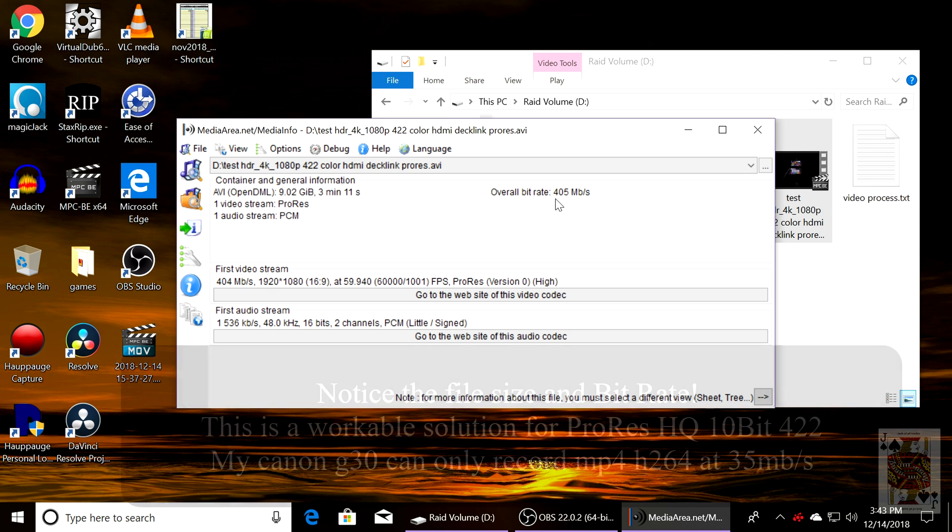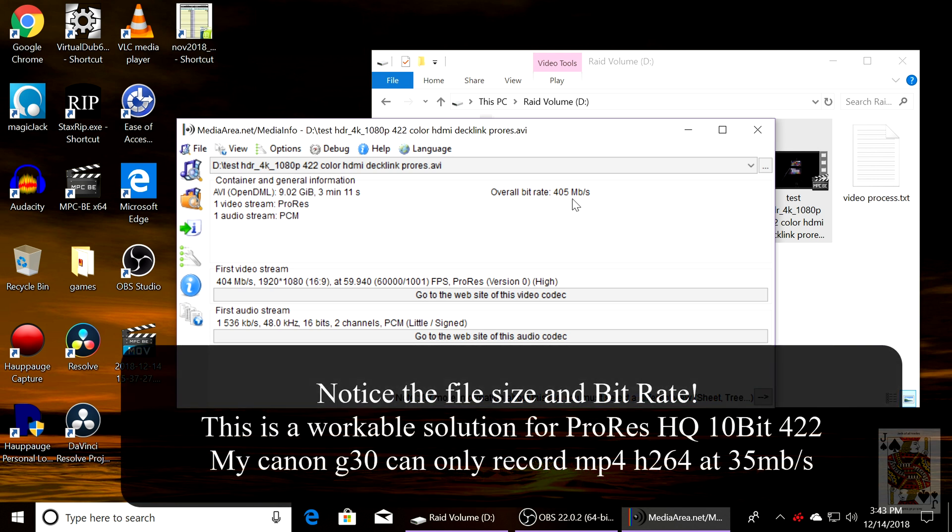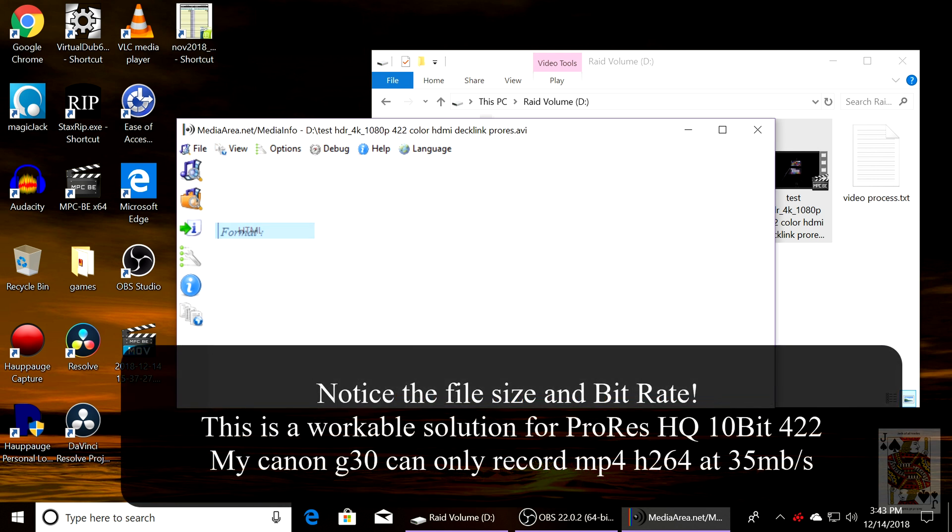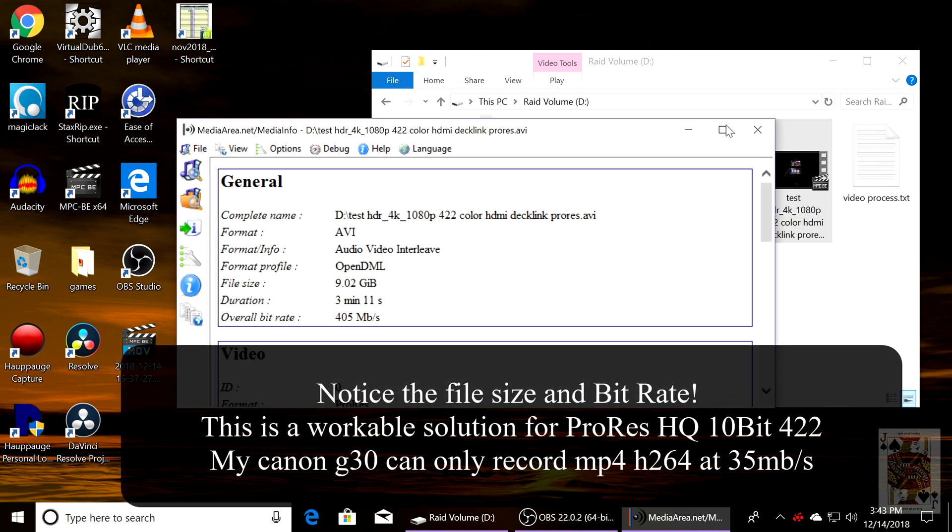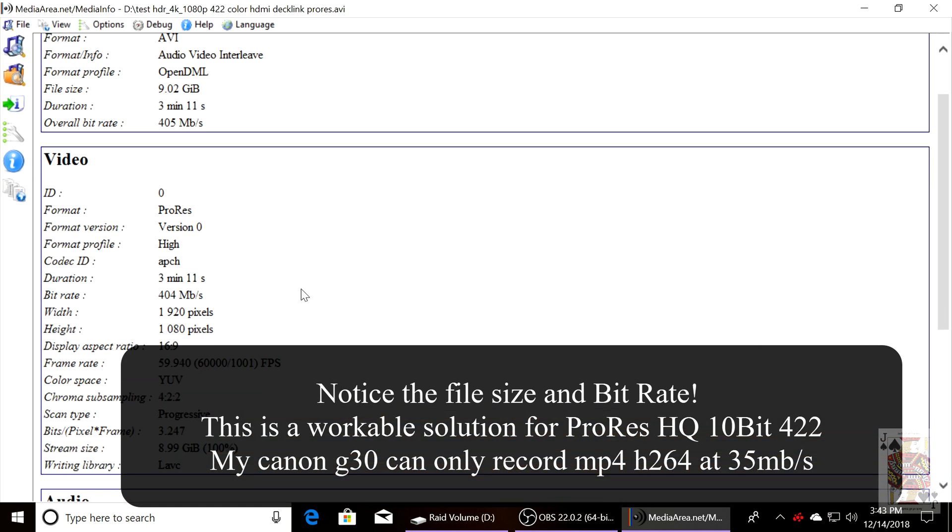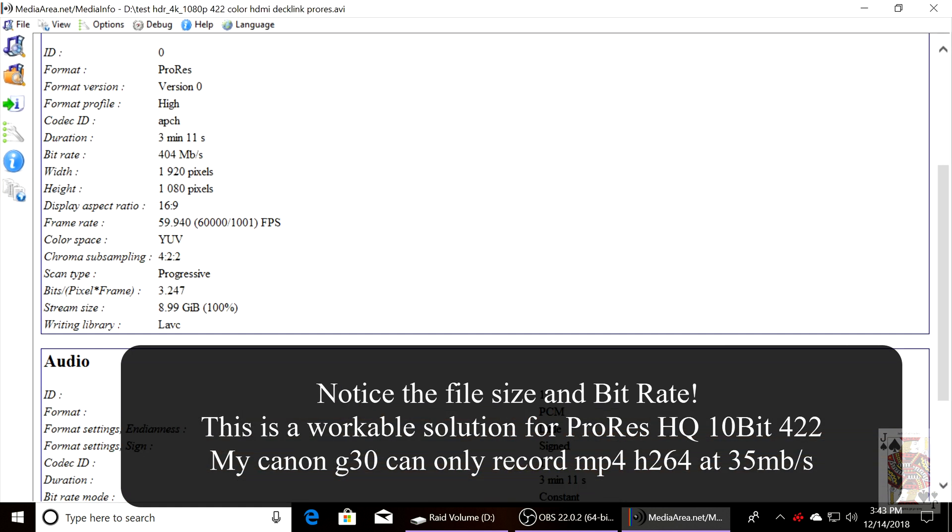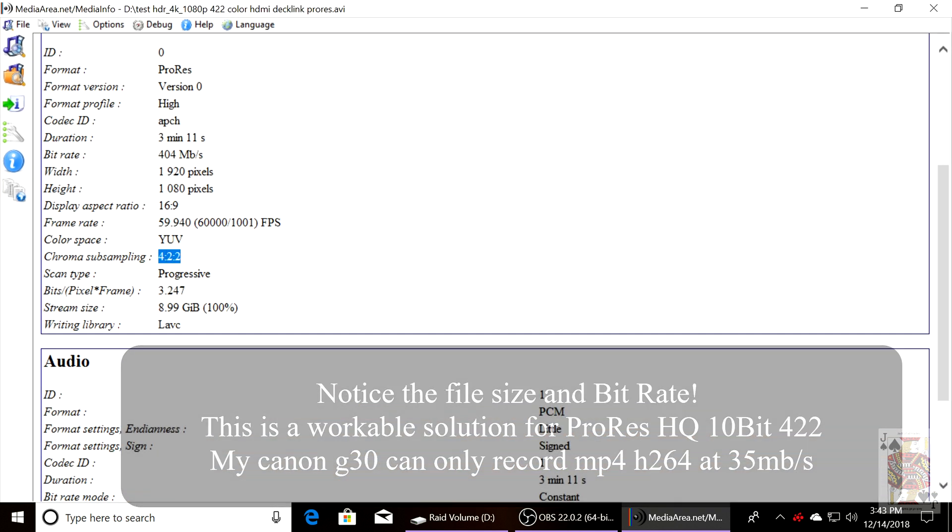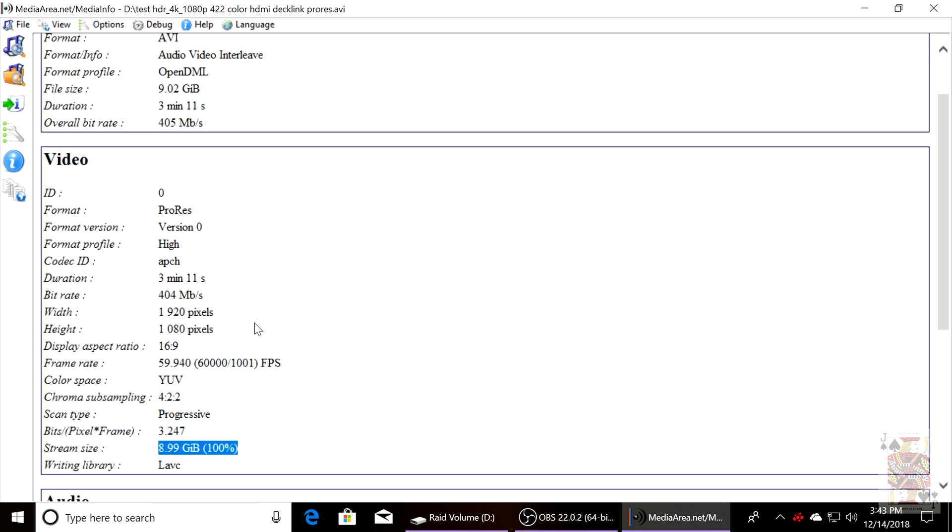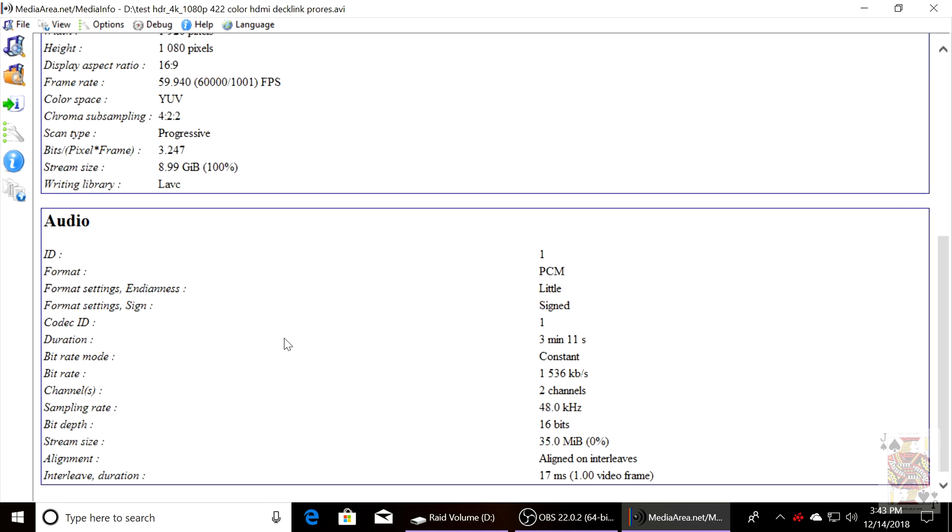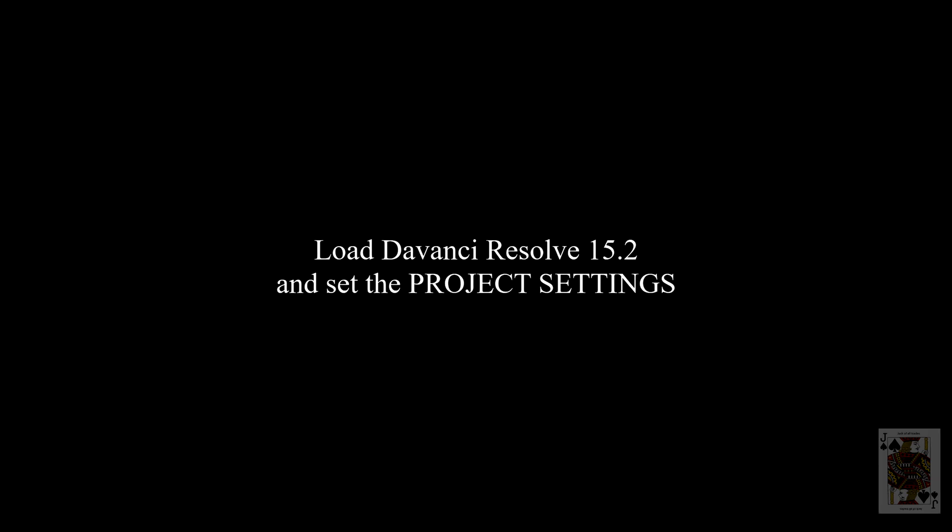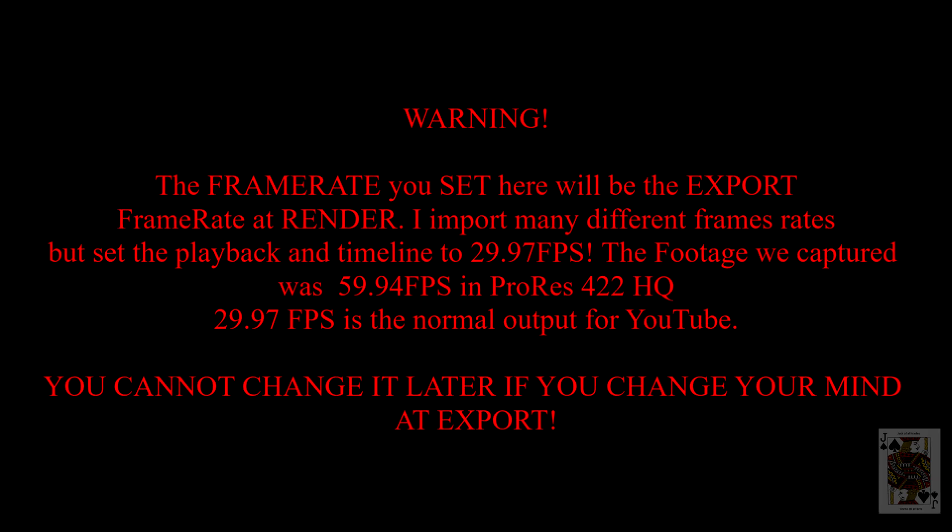You'll notice the bitrate is 405 megabytes. And we're going to scroll down, you'll see it's done in ProRes 422 is 10-bit, and the audio stereo. We're going to be scrapping the audio track and replacing it with the Zoom H5n shotgun mic audio.